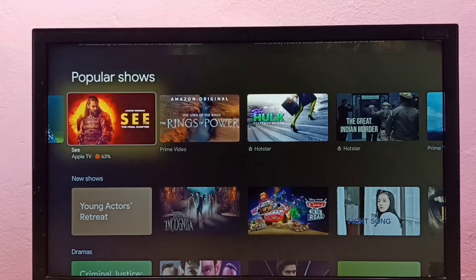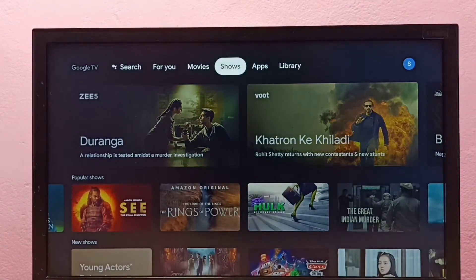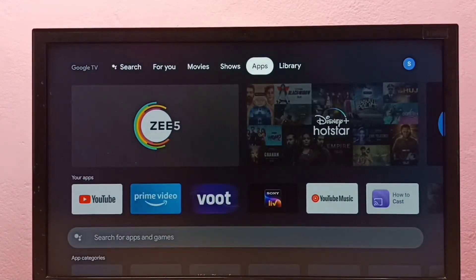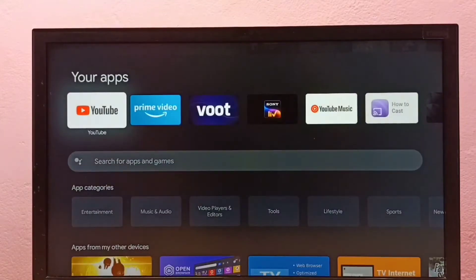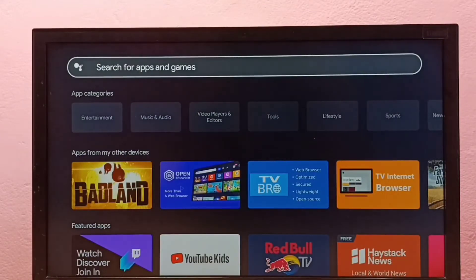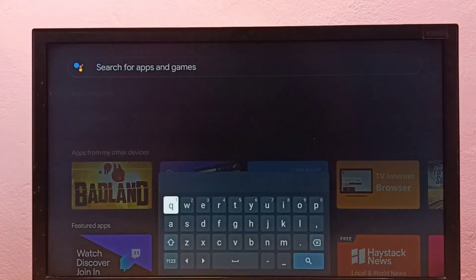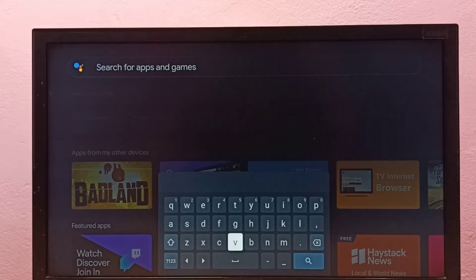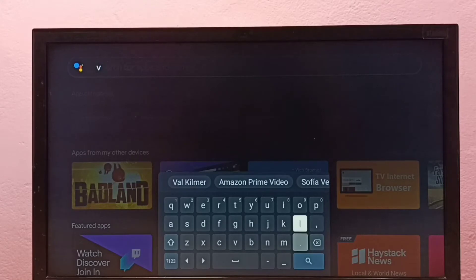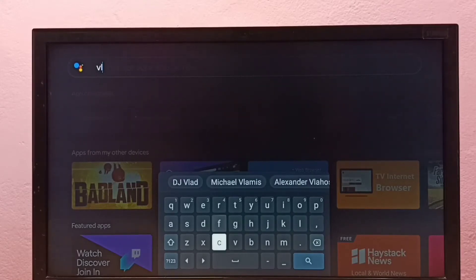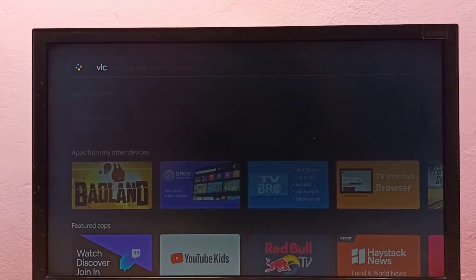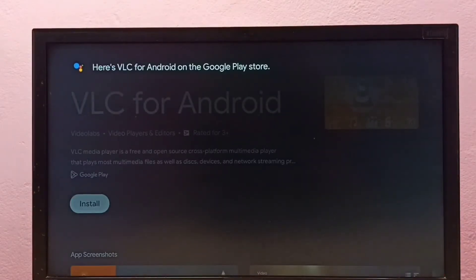Hi friends, this video shows how to install VLC media player in Google TV. First, go to Apps, then select Search for Apps and Games. Type 'VLC' and select the search button, so now it's searching for VLC.